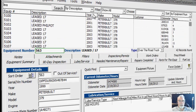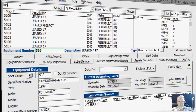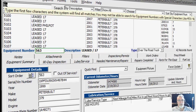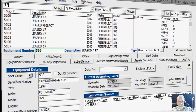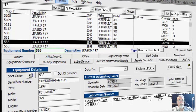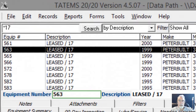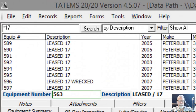And then if we wanted to see everything that has the number 17 within it — if we do an asterisk, which is a wildcard, at the beginning and then type in the number 17 — then it's going to bring up everything that has the number 17 within the description somewhere.